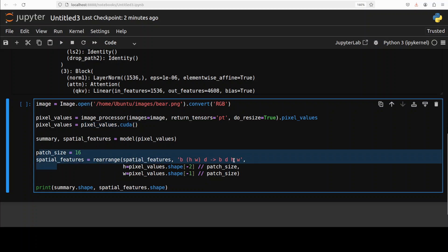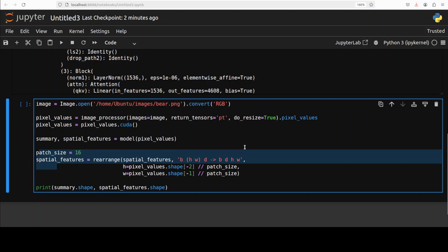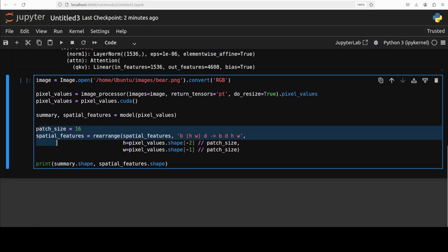Afterwards, we are reshaping the flattened spatial embedding into a four-dimensional format. And four-dimensional format includes batch, channel, height, and width using a batch size of 16 pixels. Once that's done, we are printing the dimensions or shapes of both the global summary embedding tensor and the localized spatial feature tensor so that we can view and verify the output. So let's run this.